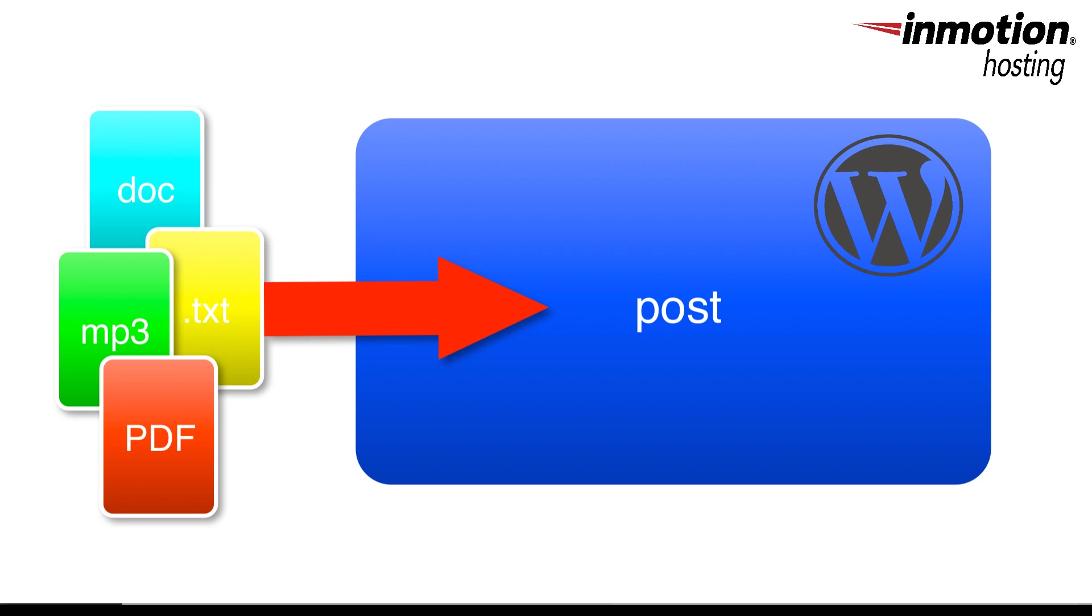We will be demonstrating how to embed a PDF into a WordPress post and show the difference when using a plugin like the Google Doc Embedder.